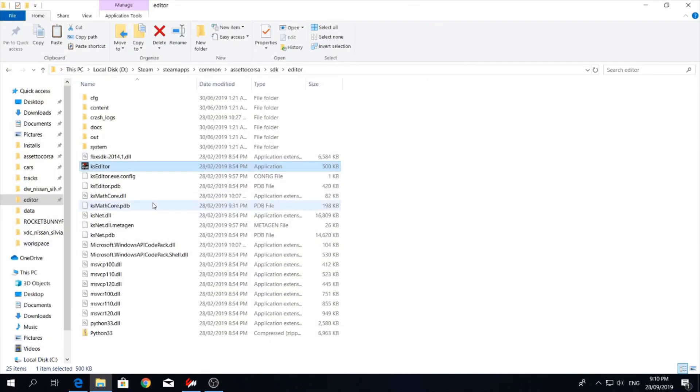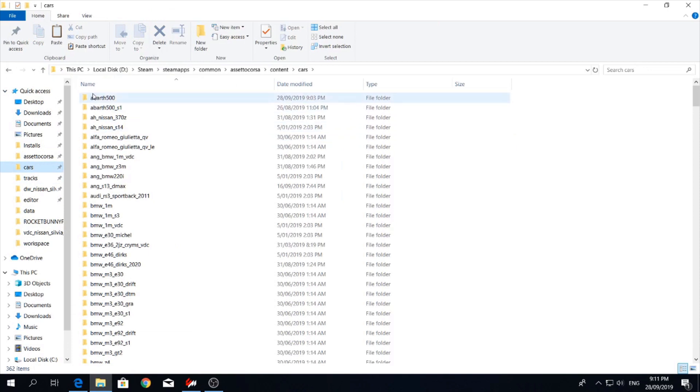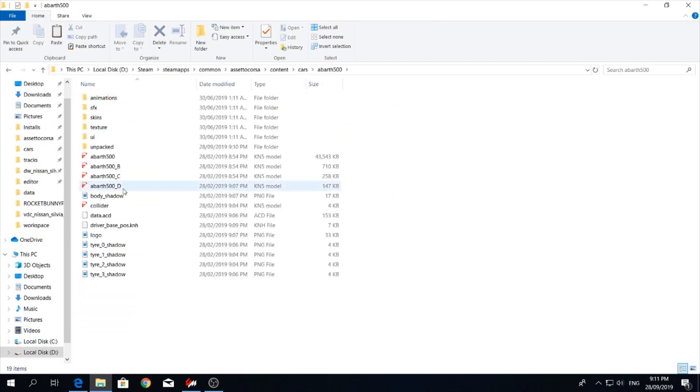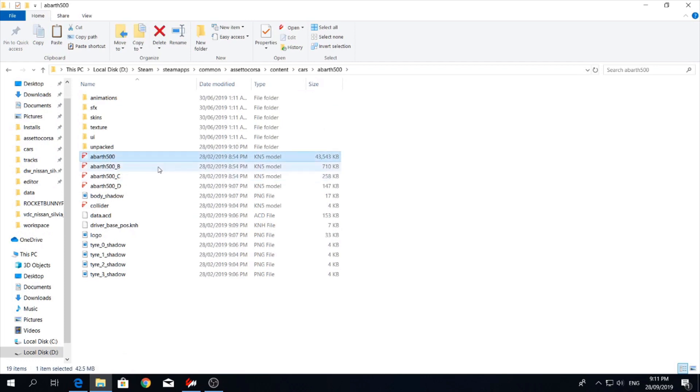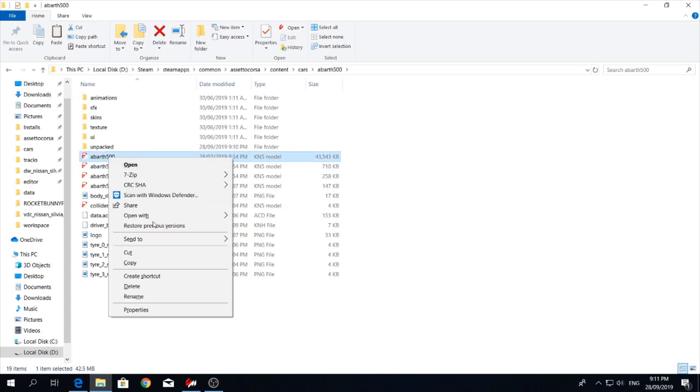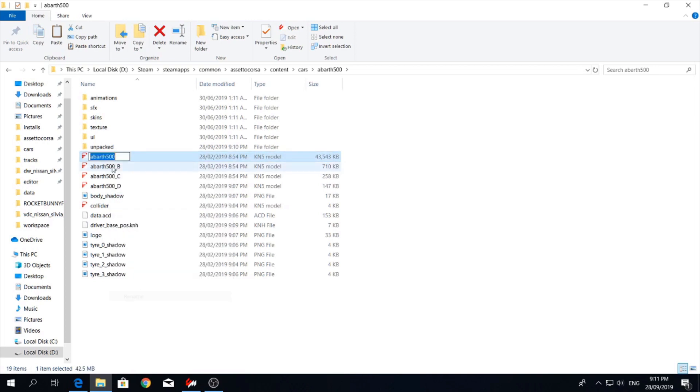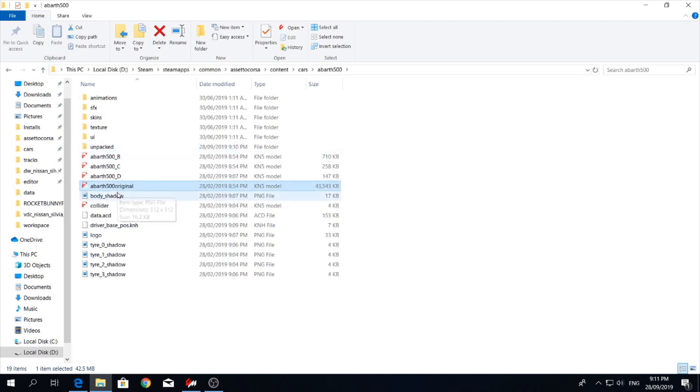Exit out of ks editor and head back into our little Arvath. So we're now going to want to copy this name here. Just for testing purposes, I'm just going to rename this one to original.